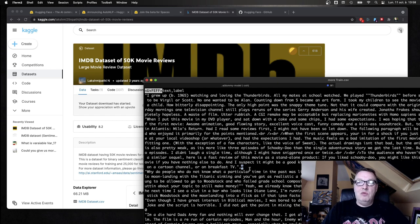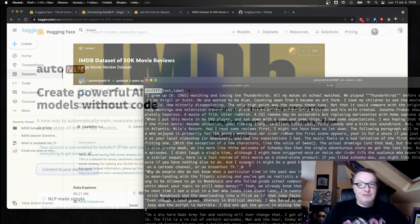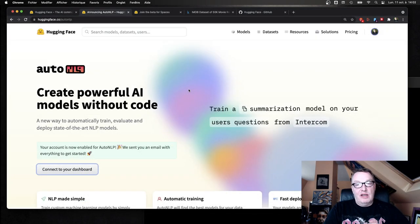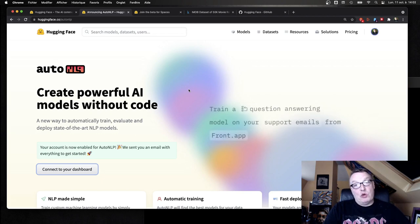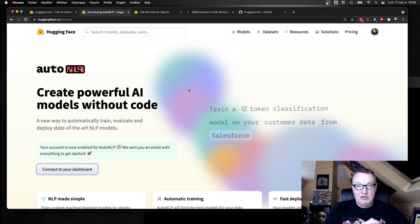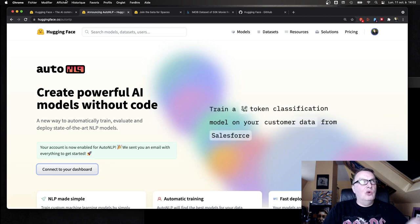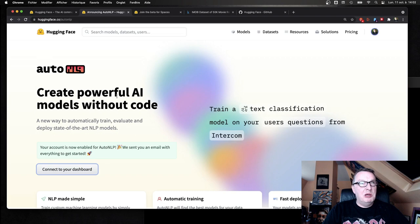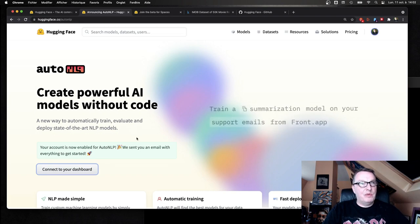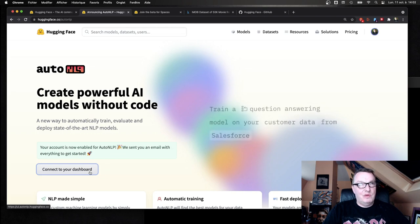Okay, now that we have a dataset, let's see how we can build models. So first, of course, you should log in to the Hugging Face website. Go to huggingface.co/auto-nlp, join the AutoNLP beta, and then you can click on connect to your dashboard.